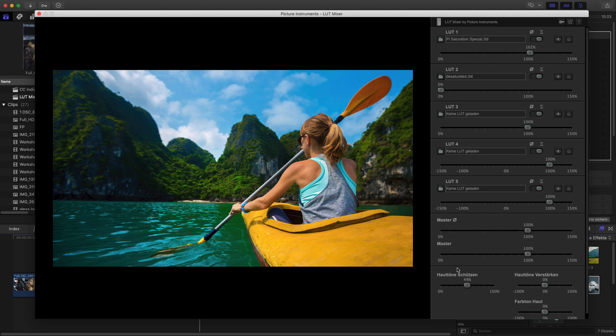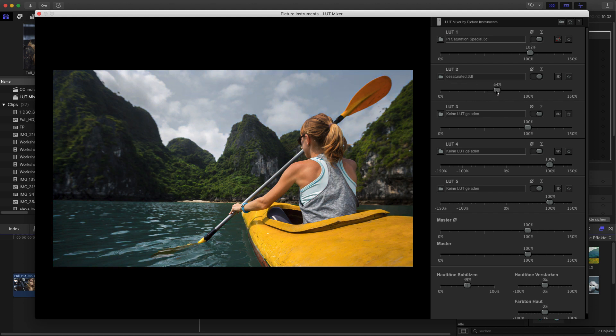The reverse case can also have a nice effect. While you desaturate the entire image, the skin tones, which usually are your yellow, orange and red tones, are preserved.